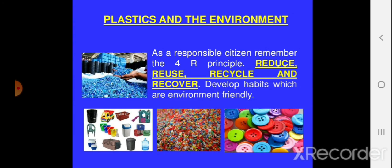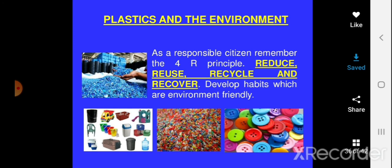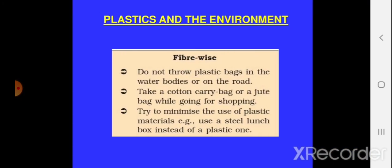There are four Rs to keep in mind: Reduce, Reuse, Recycle, and Recover. Reduce the use of plastic items. Reuse plastic items again and again. Recycle wherever possible — especially thermoplastics and polythene. Recover or regenerate — do not throw plastic into the environment; try to make something useful out of waste. Government advice includes: do not throw plastic bags in water bodies or on the road; take a cotton or jute bag while going shopping; and try to minimize the use of plastic material, using other materials instead wherever possible.